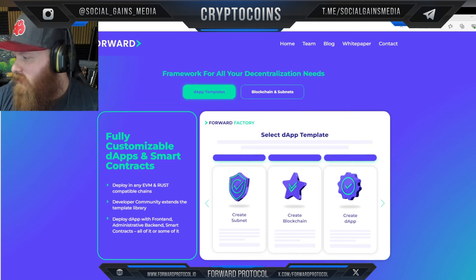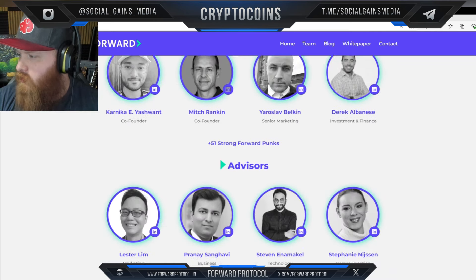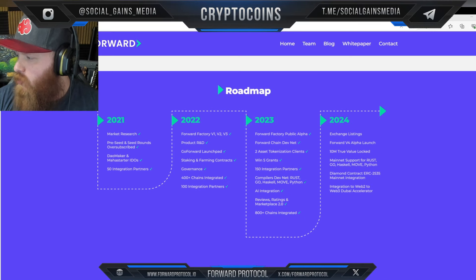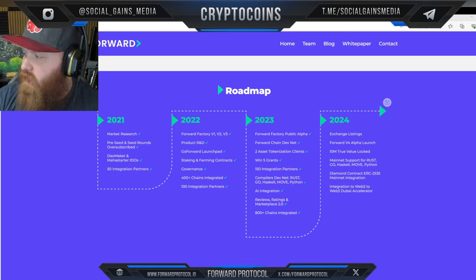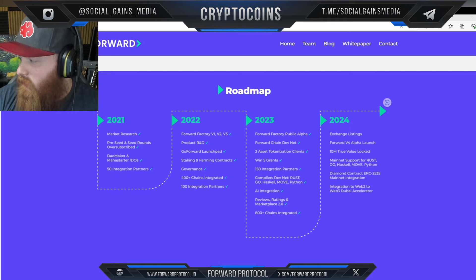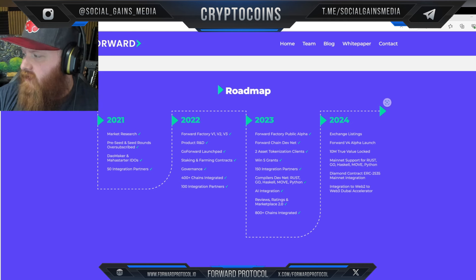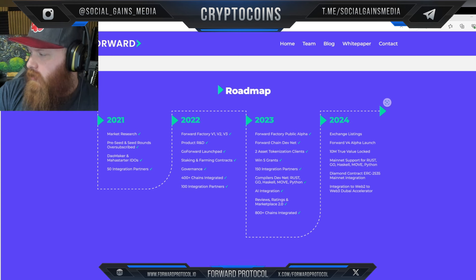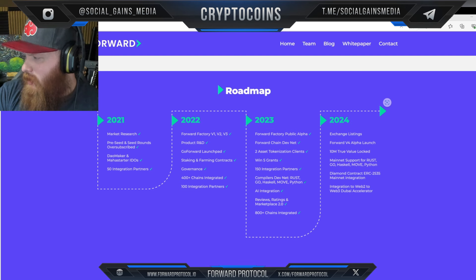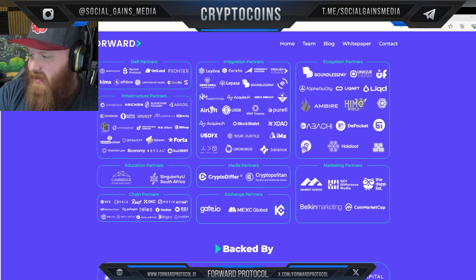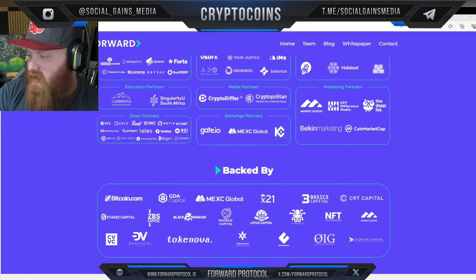You can see the core team here with their LinkedIn profiles available, which is great. Their roadmap shows that in 2024 they're targeting exchange listings, the Forward Version 4 Alpha launch, 10 million total value locked, mainnet support for Rust, Go, Haskell, Move, and Python, Diamond Contract ERC-2535, and mainnet integration with Web3. They also have a Dubai accelerator and a lot of partners across education, chains, and infrastructure.